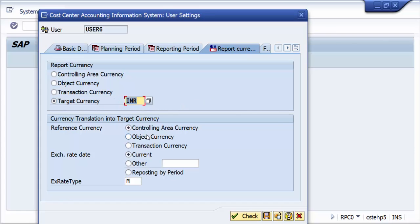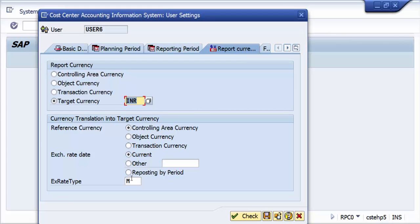That is the reason, even though this is a USD based posting, system automatically takes the reference currency as the controlling area currency and exchange rate which is there in the system. Current exchange rate, it is exchange rate type M. The values are getting converted into INR.